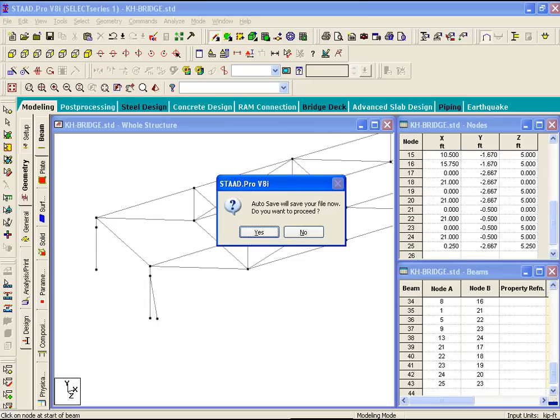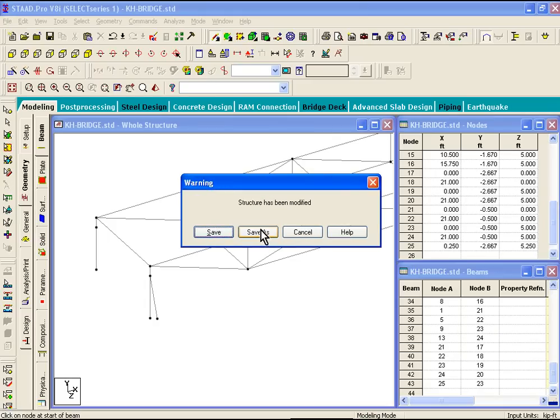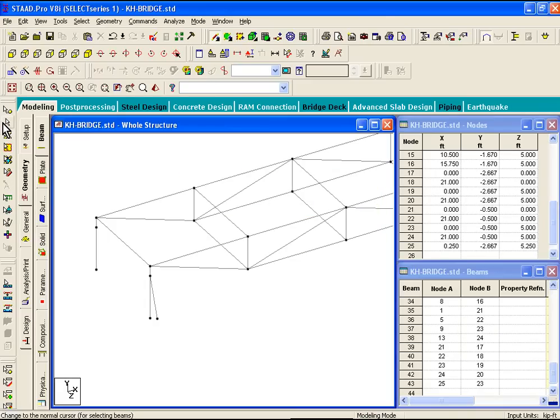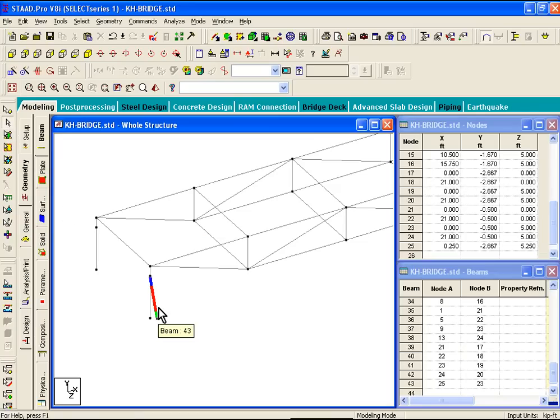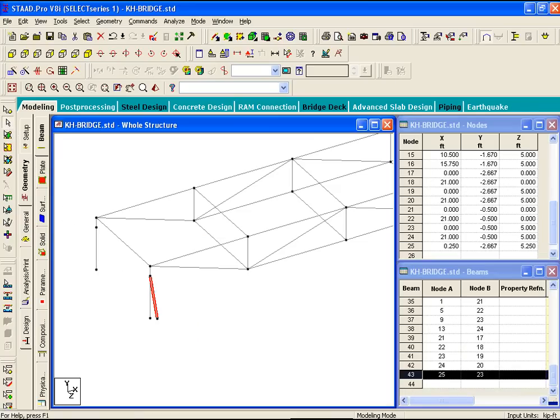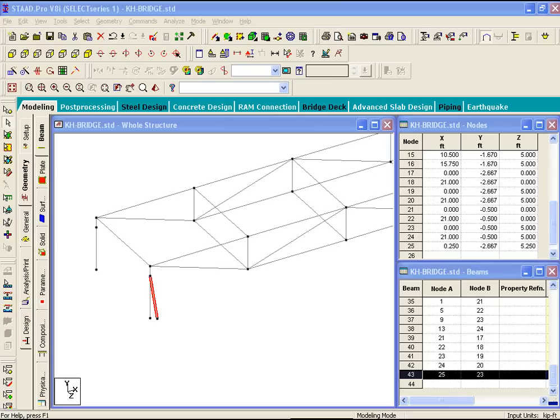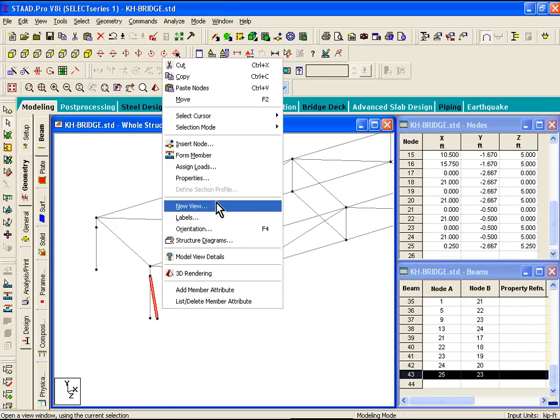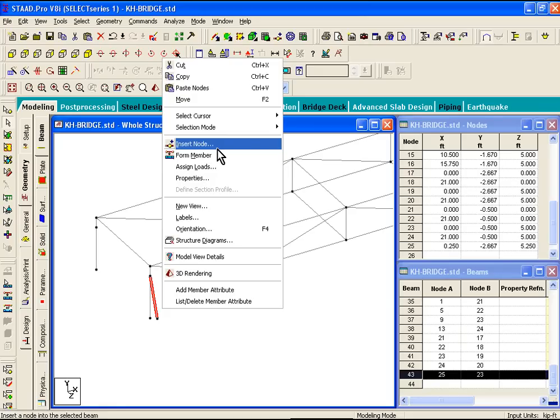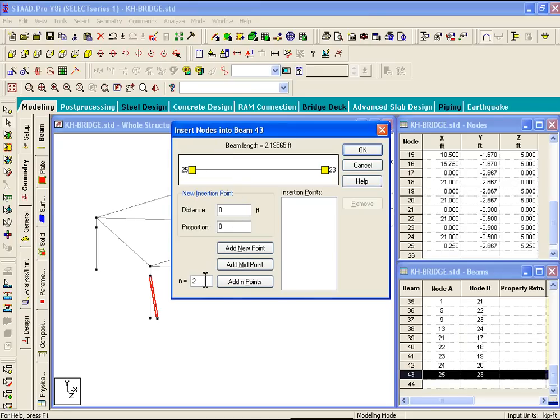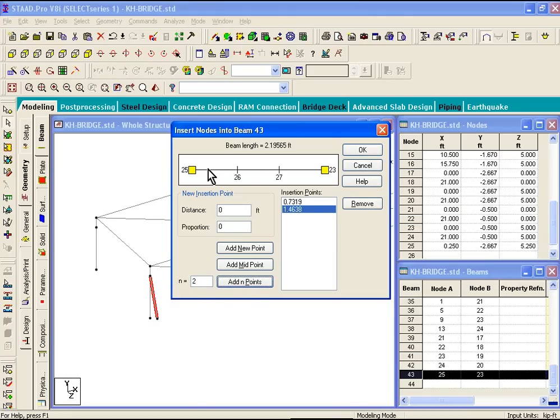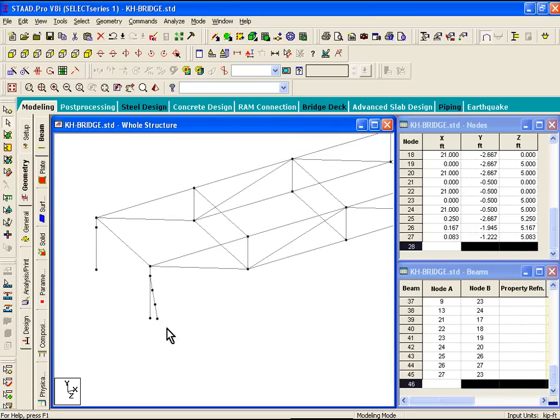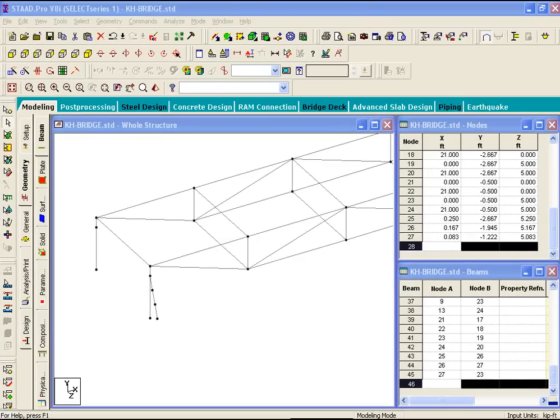Now what I want to do is I want to split that new member that I've drawn into three parts. So the easiest way you would do that is you click on the beam's cursor on the left-hand side and select the beam. So I'm on page number 34 of your manual. We'll right click on it and click on insert node. So page 34, step number 12. Now here we'll just put in number of divisions as two. If you click on add end points, you see in this dialog box itself, it shows me three equal divisions being created. If I click on okay, those divisions will now appear in the STAAD graphics.